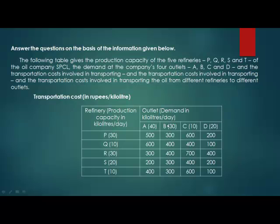Now we come to B's demand. B's demand is 30 kilolitres per day, and the minimum cost is 300 rupees per kilolitre, which is given by P, S, and T. Here, all 30 kilolitres of demand can be fulfilled by P at the cheapest rate of 300 rupees per kilolitre. So P fulfills the demand of B.